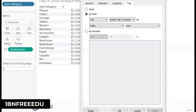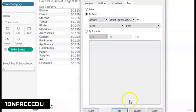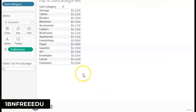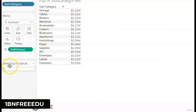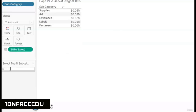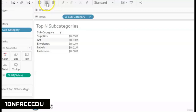This is also a common interview question — how to fetch top N customers, subcategories, categories, or any dimension members by any measure. Instead of top, you can also use bottom. Using the same parameter and clicking OK gives the bottom N subcategories. If you enter 5, you will have the bottom 5 subcategories by sales.